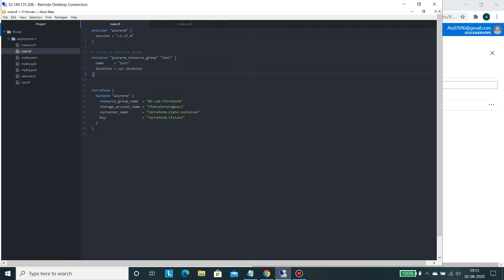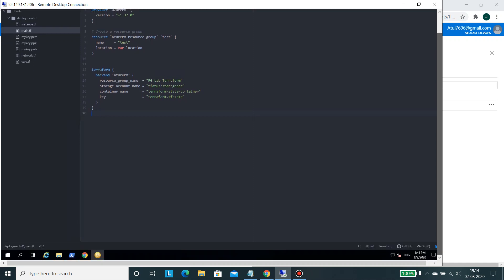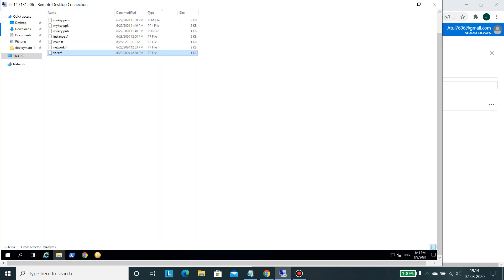And in here we have configured the backend. So what it's doing is that this particular backend, it would be into the Terraform block backend and here we would be supplying the provider for the Azure and then we will be specifying the attributes that is azure_resource_group_name. Whatever we created we would be supplying here.